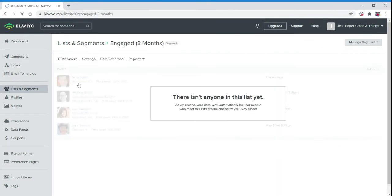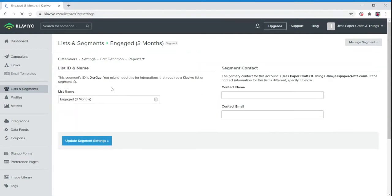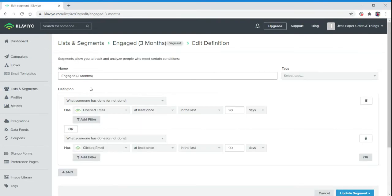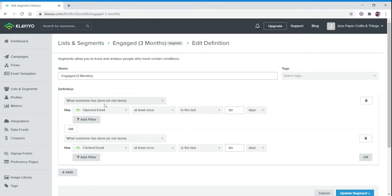Each list opens up into a new window. You are able to look at the settings for each list, which these are already set. We have the name, the segment content. We can edit the definitions of the actual list. This helps with creating new lists. We want to be able to see how they are built.